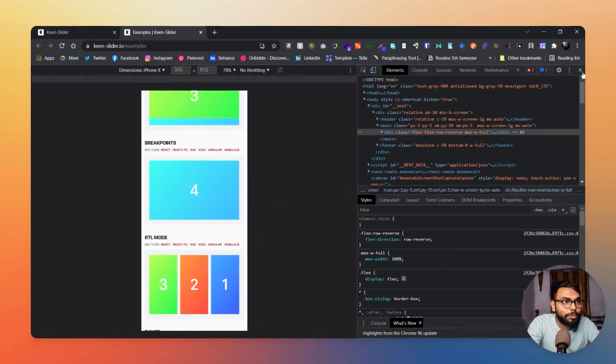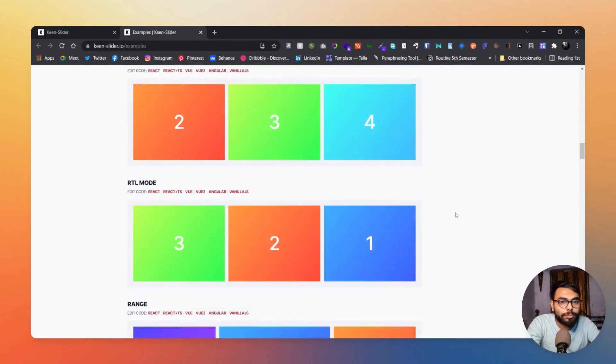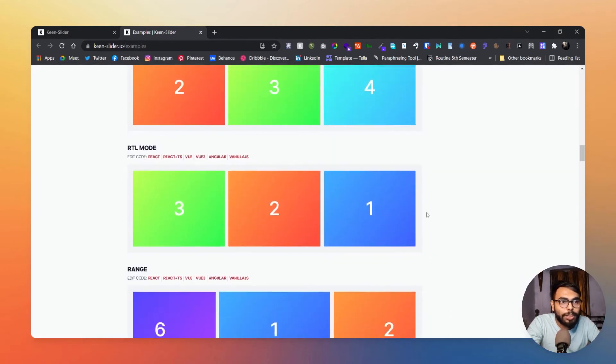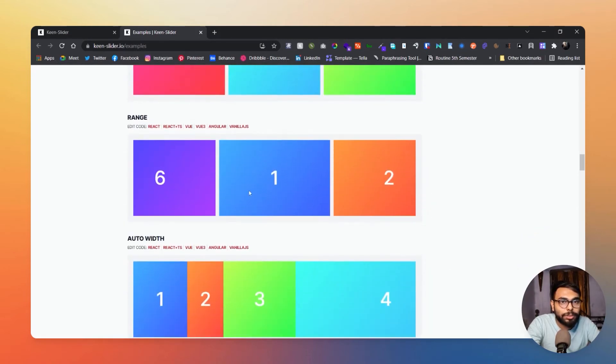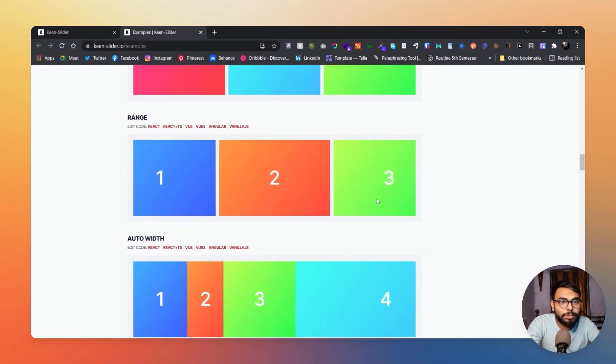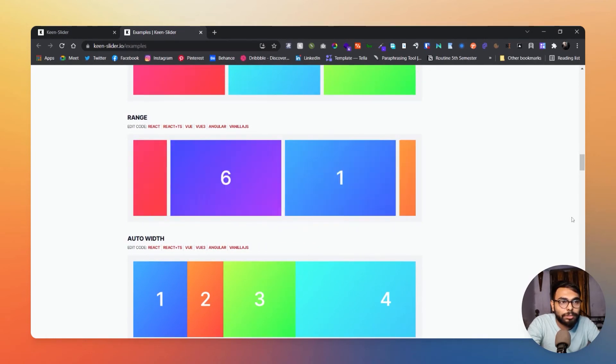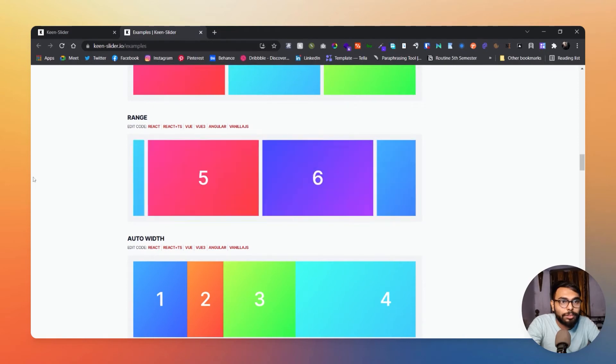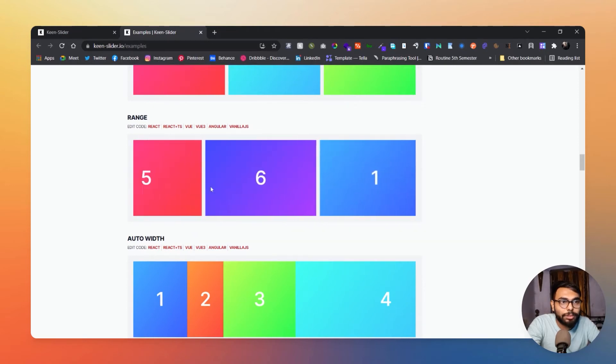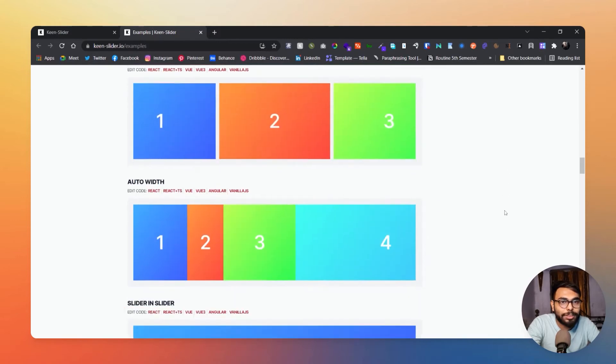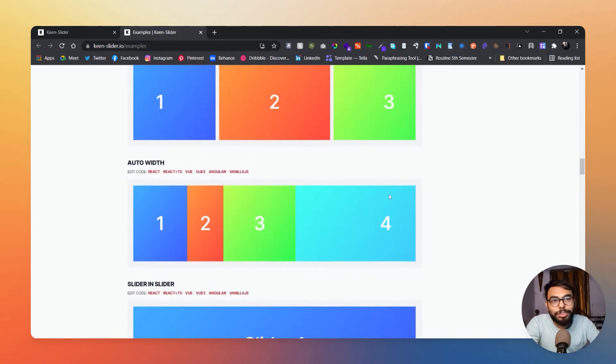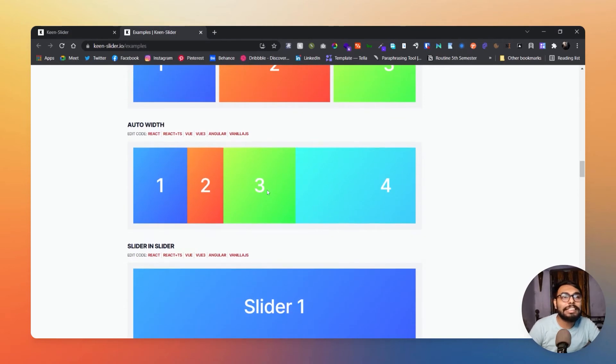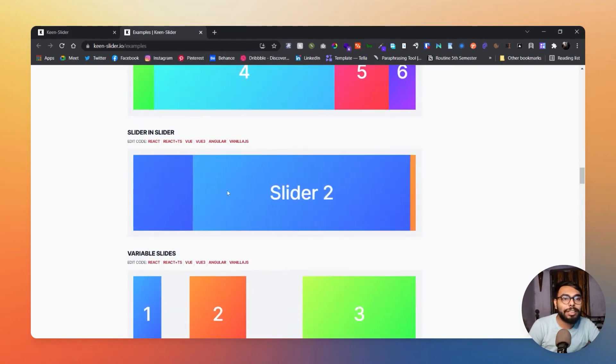Here is RTL mode. Here is range, see, one, one two one. Have you noticed one thing? All of those sliders are really snappy, like really, really snappy, right?